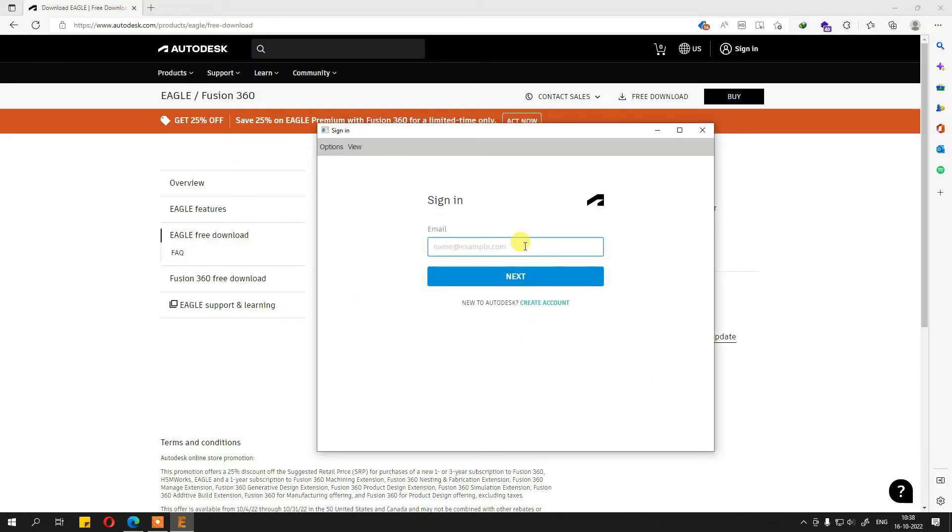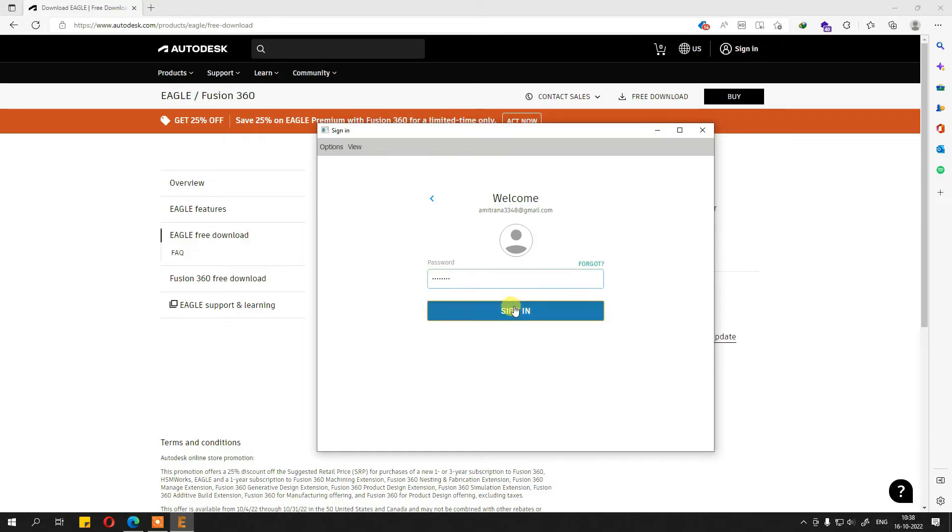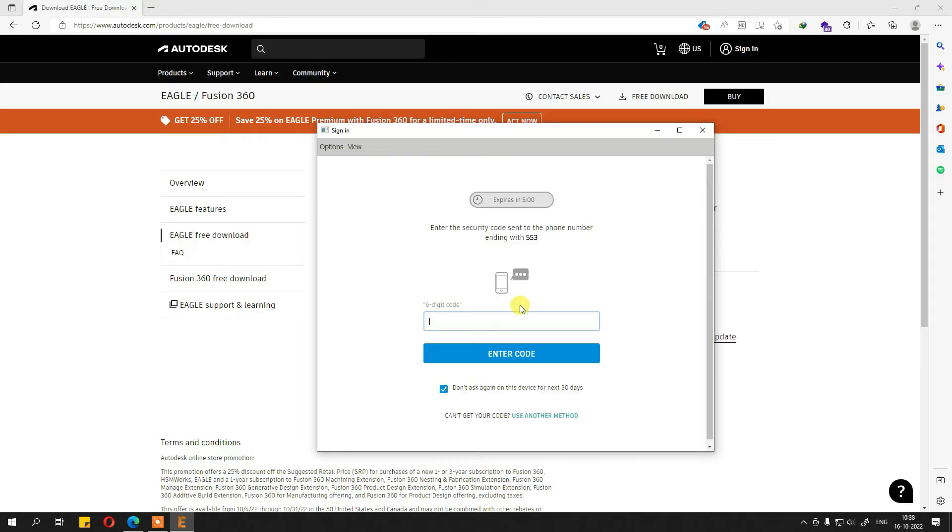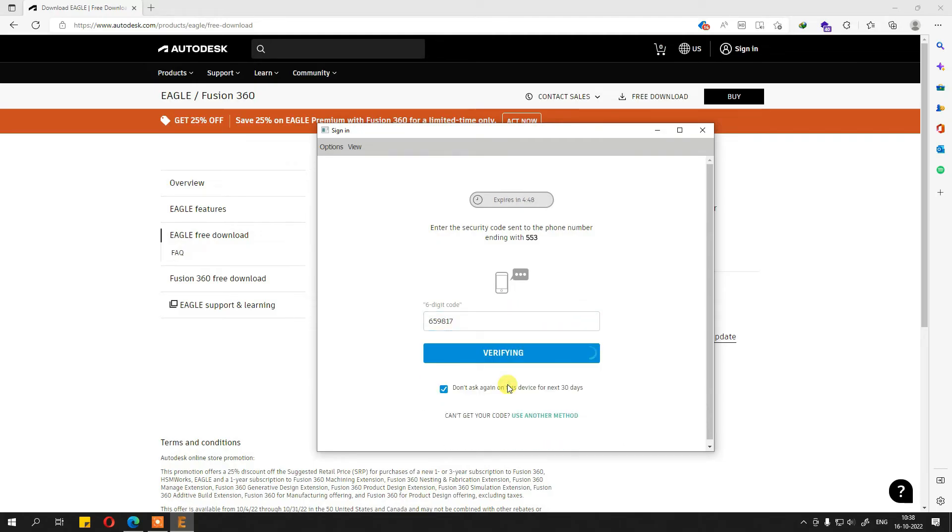Another change is you have to use your Autodesk account over here. If you don't have one, you can create account right there. I do have an account, so I'm just going to use my account. It sends a six digit code either on your phone or your email, whichever is chosen. I have one on my phone, just entering it over here.